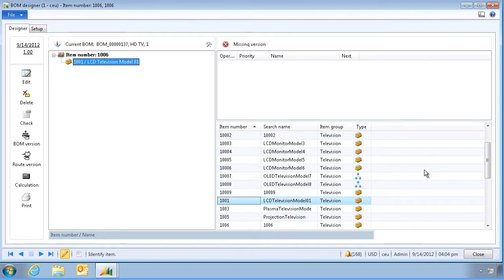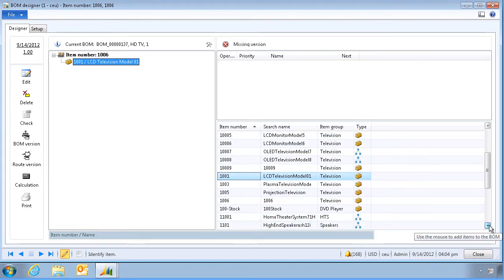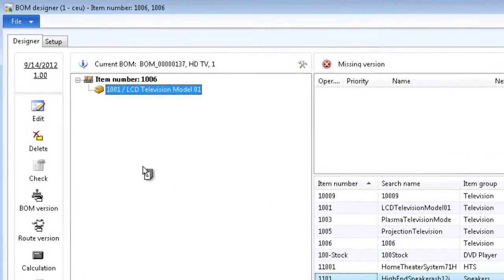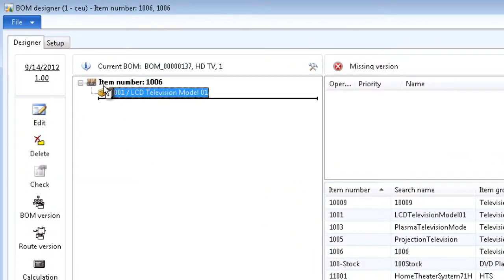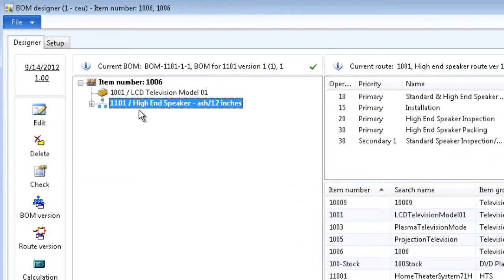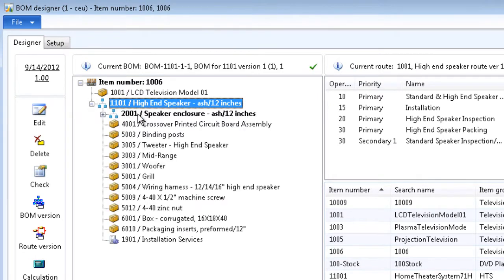We'll add another one — for example this one — at the same level. This one also has its own BOM and I can expand it to view its components.